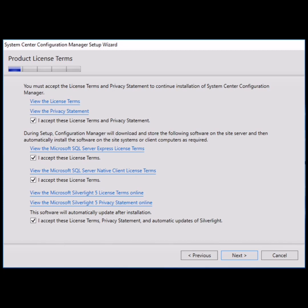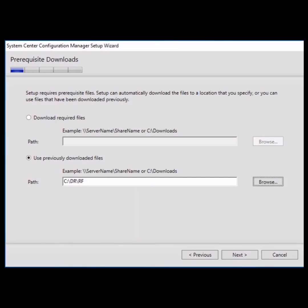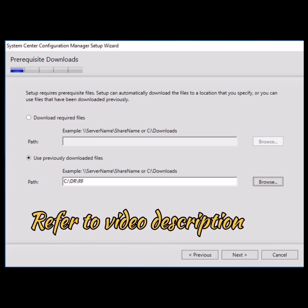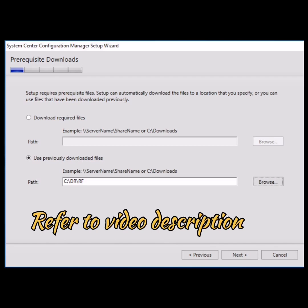After clicking next, you have to provide the path for prerequisite downloads. If the prerequisite files are already downloaded, then just provide the path and click next. I have mentioned in the description about the prerequisite sites, so please refer to the video description as well.